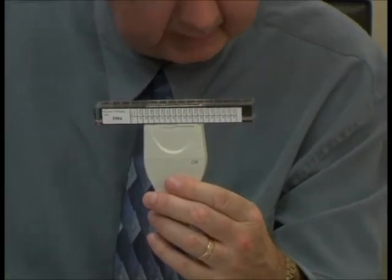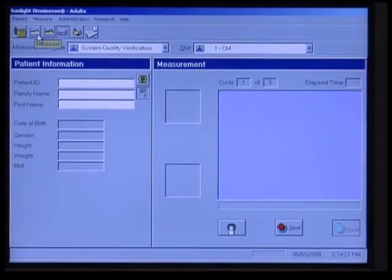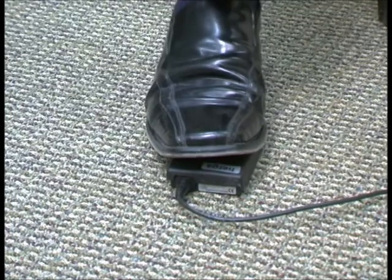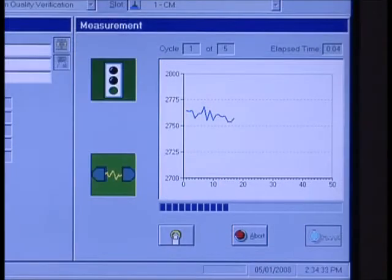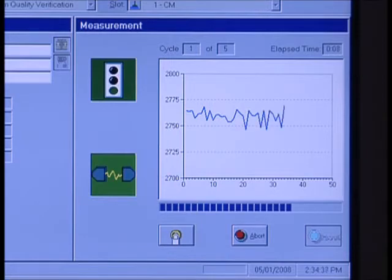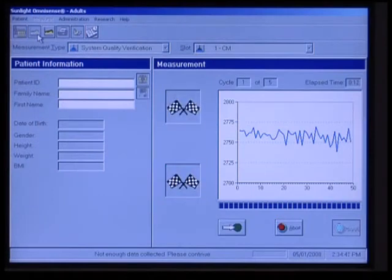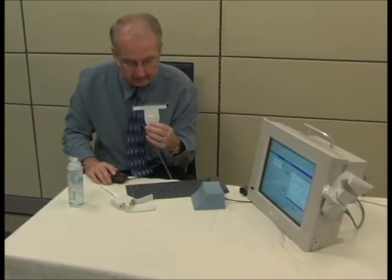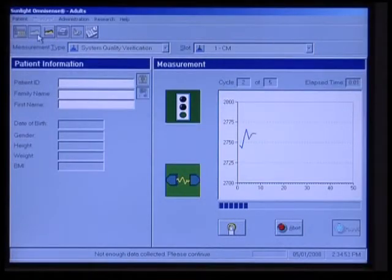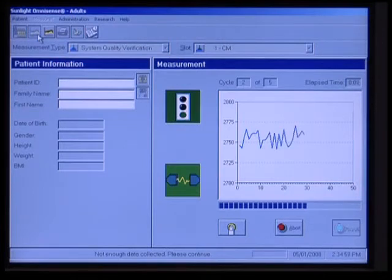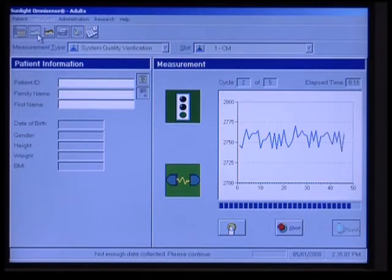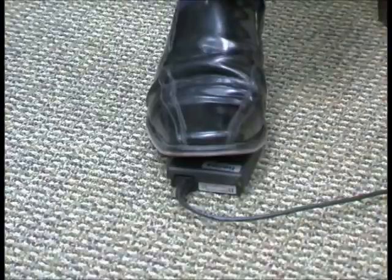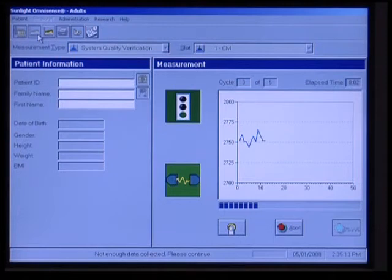Now we're going to click on Measure. We're ready to measure, and I'm going to hit the foot pedal — that starts the test. You'll hear an audible sound until the test is finished. We have a checkered flag, which means we need to do another cycle — you'll see it says cycle one of five. Usually we're okay with three cycles, but we have to do another. I'll hit the foot pedal again to start a second cycle, then continue through to a third cycle, which will hopefully be enough for the unit to get an appropriate measurement.